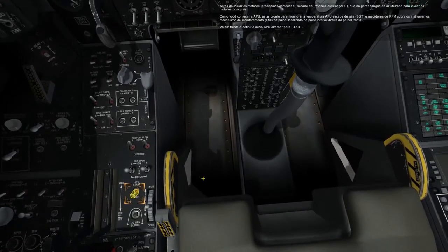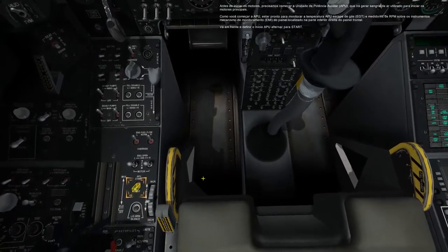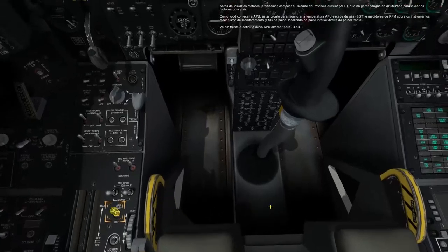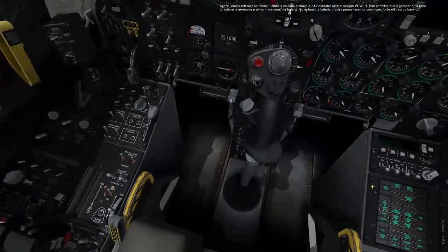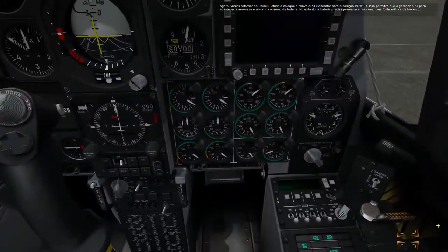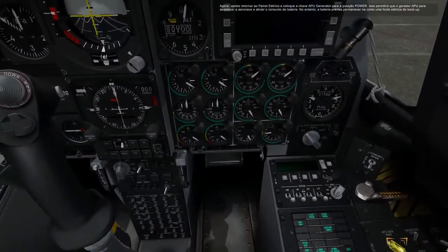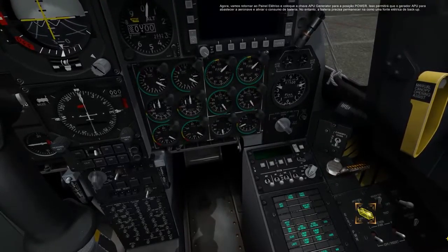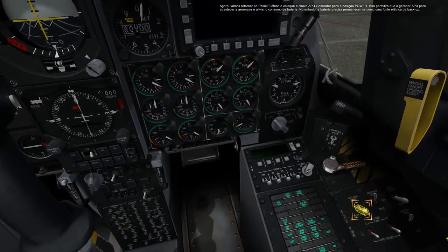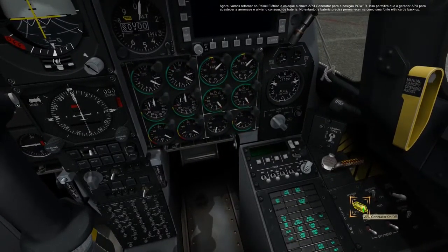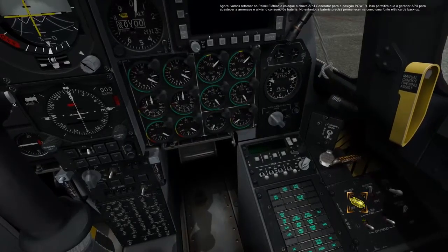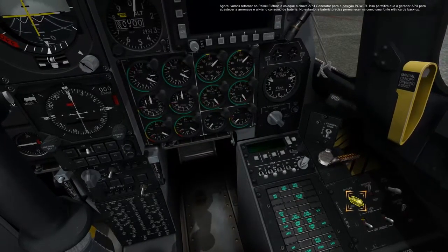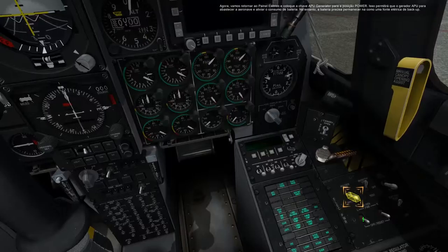Go ahead and set the APU start switch to start. Now let's return to the electrical panel and set the APU generator switch to the power position. This will allow the APU generator to power the aircraft and relieve the battery drain. However, the battery needs to remain on as a backup electrical source.